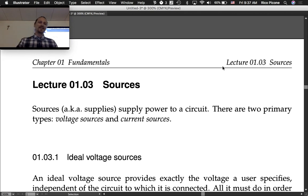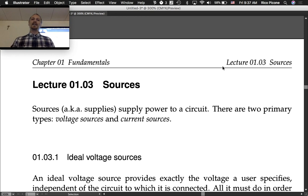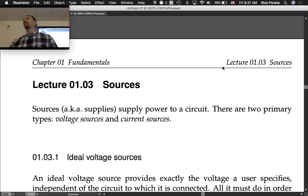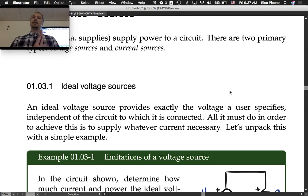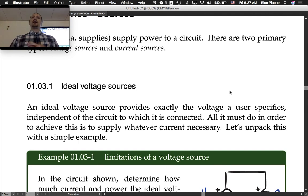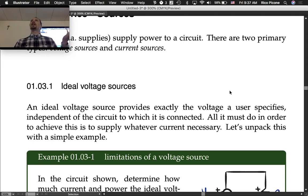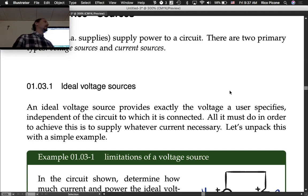Sources, also known as supplies, supply power to a circuit. There are two primary types: voltage sources and current sources. An ideal voltage source provides exactly the voltage a user specifies, independent of the circuit to which it is connected. All it must do to achieve this is supply whatever current is necessary to make that voltage happen.